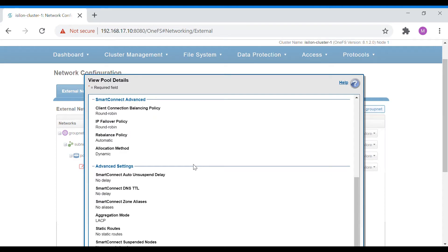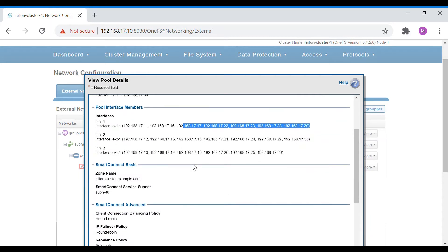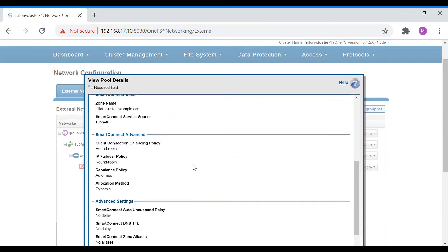When you have a large number of NFS users, you can go for the dynamic allocation method. In this case, when you have more number of IPs, it will be easy for you to serve more clients connecting to one particular node or pool. Whenever there are more IPs available, users will not have any issues accessing the share seamlessly, and you can support a large number of IPs.